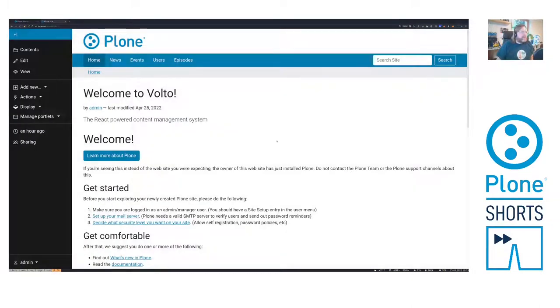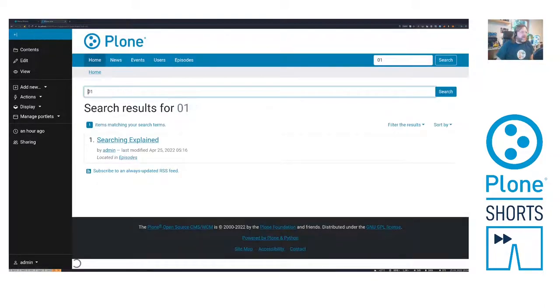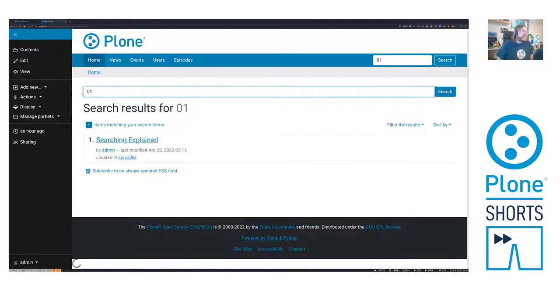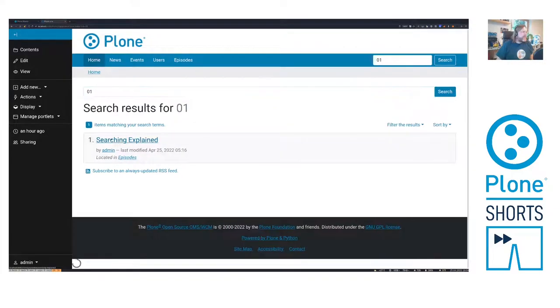Okay, back to the site. Let's see if we can find episode 01. I type in 01. The live search doesn't kick in because I need at least four letters, but I can press enter and then yes, searching explained is found. Perfect.